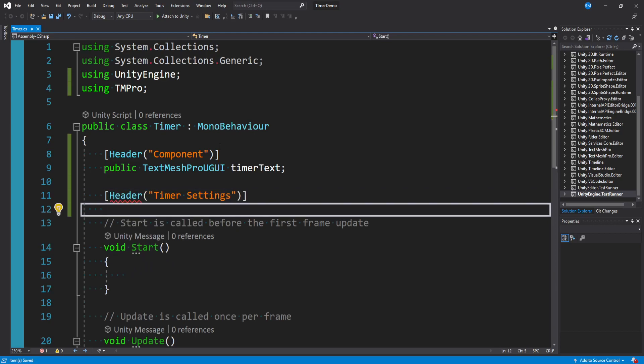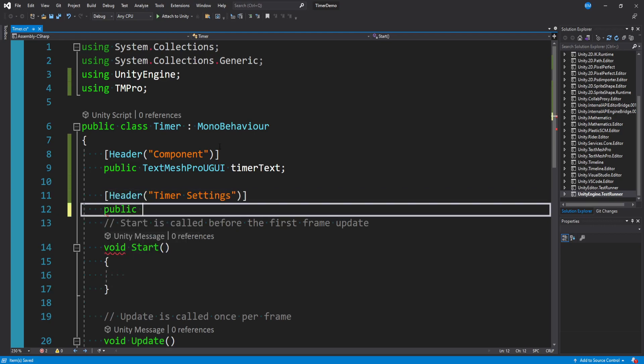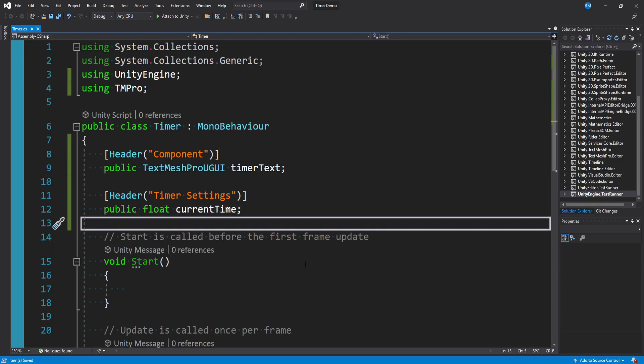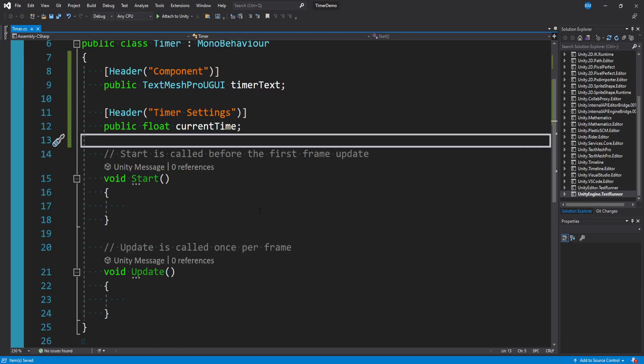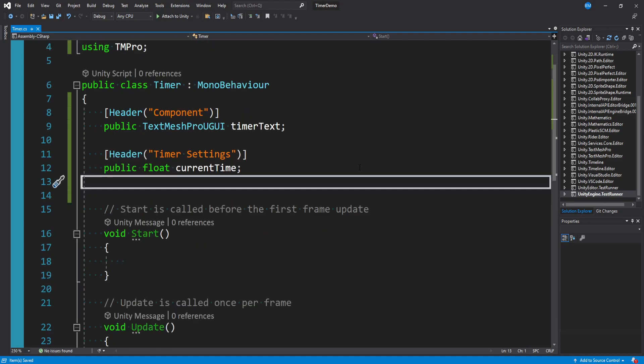And under this header we'll make a variable we'll say public float current time. And just to start this is going to be the bare basics of what we need. But there's one more thing I want to do at this point.